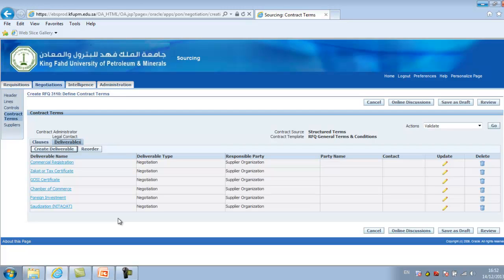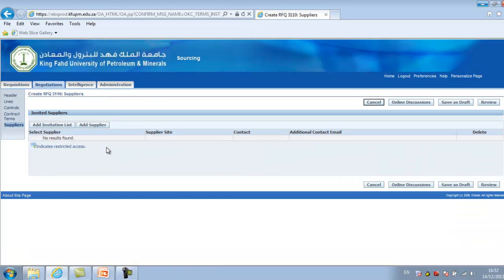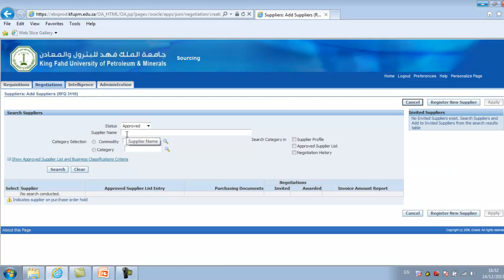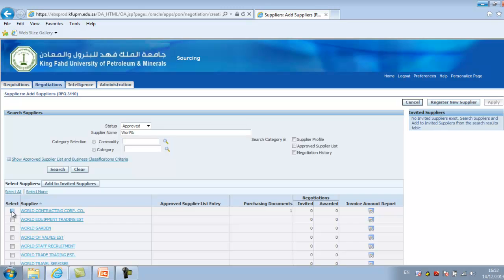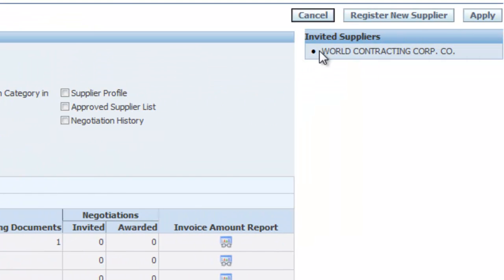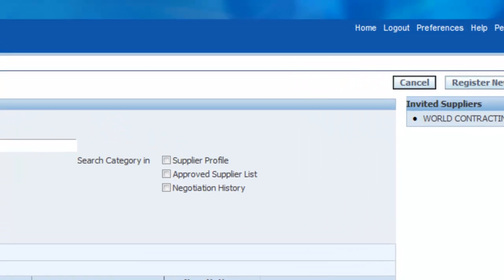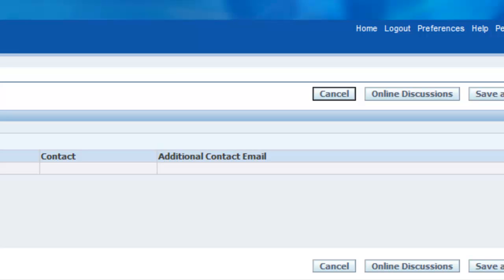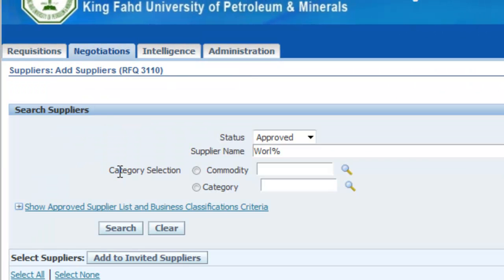The next part is Suppliers. You can use an invitation list to add 15, 20, or 25 suppliers in one shot, or click Add Supplier to search and add suppliers individually. You search for the supplier, select them, and add them to the invited suppliers list, which then displays at the top. This is how you enter suppliers to the RFQ. This is a brief overview of placing up an RFQ in the system — the functions, the details, and how to control things inside the RFQ.